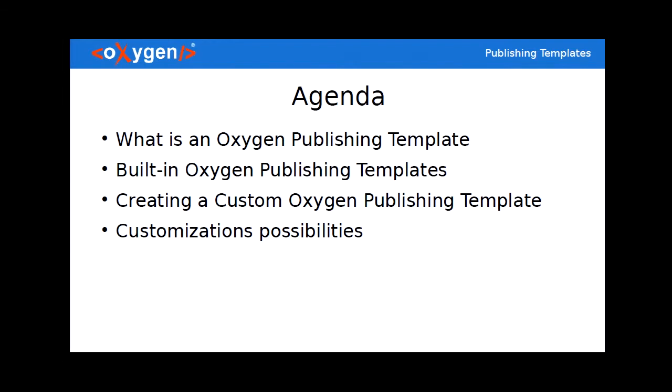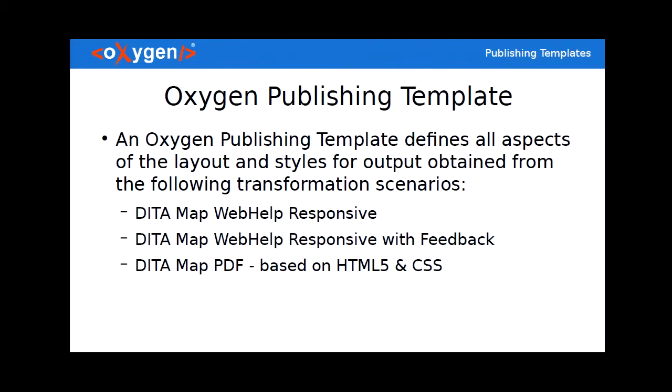We will see how that can be done and at the end we will dabble into the virtually endless customization possibility that this template brings. So what is an Oxygen publishing template? Well a fancy definition found in our documentation.